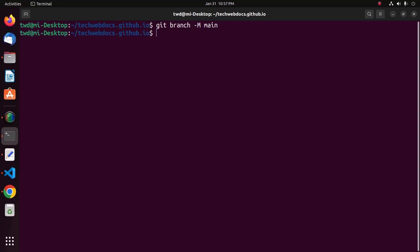Now, I am going to push this local repository directory to the origin. And then, enter the branch name.